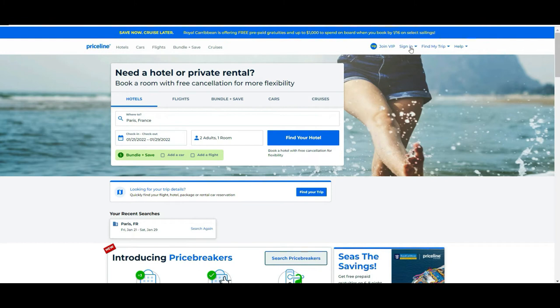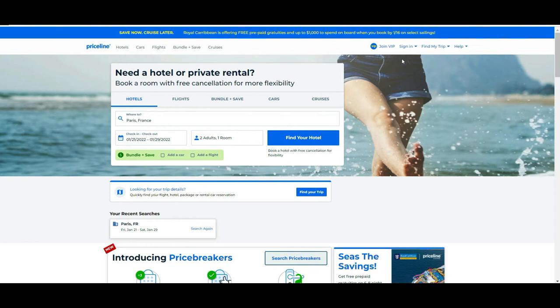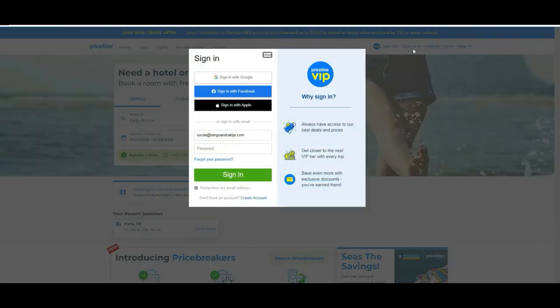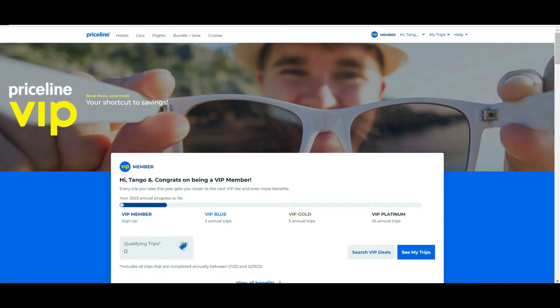The first thing that I want to tell you is that it's advisable that you register to the page or you log in with some account that could be Google, Apple, or Facebook, and I will explain you why. Priceline has a program that they call VIP and this program basically works that the more reservations that you do, the more that you grow in the program. In our case we are not using this platform at the moment too much but just to show you...